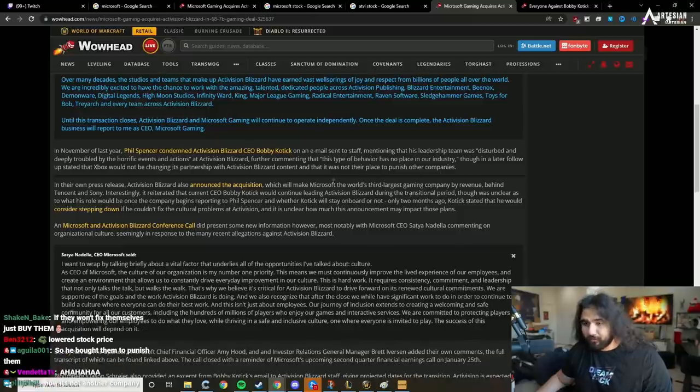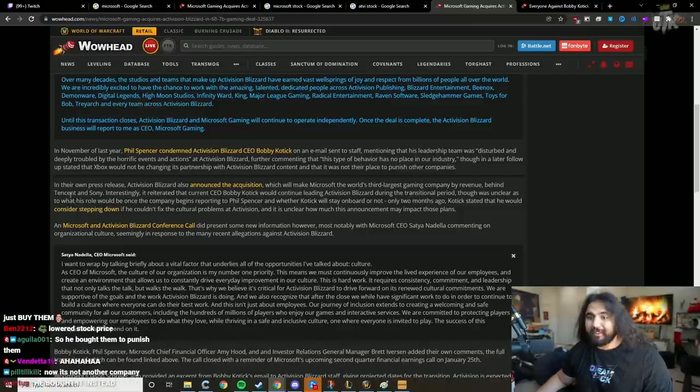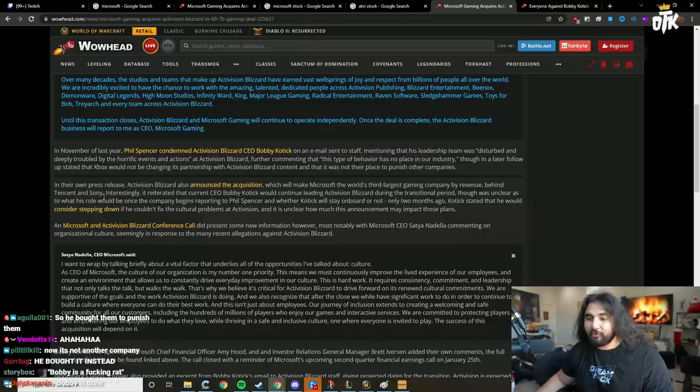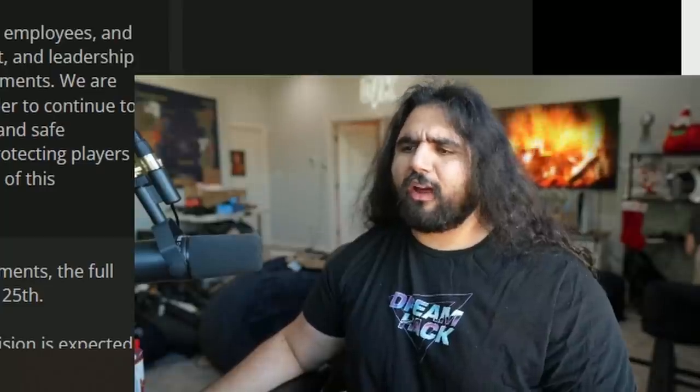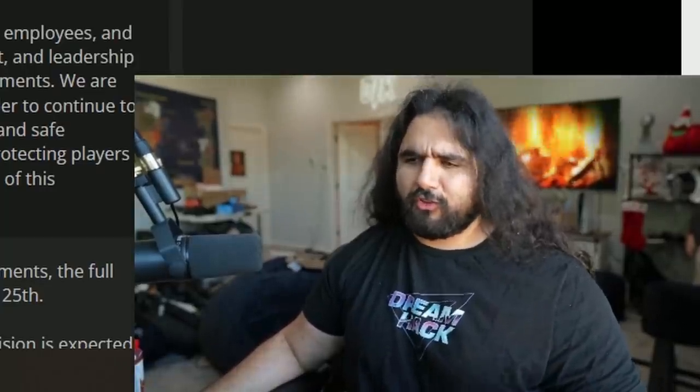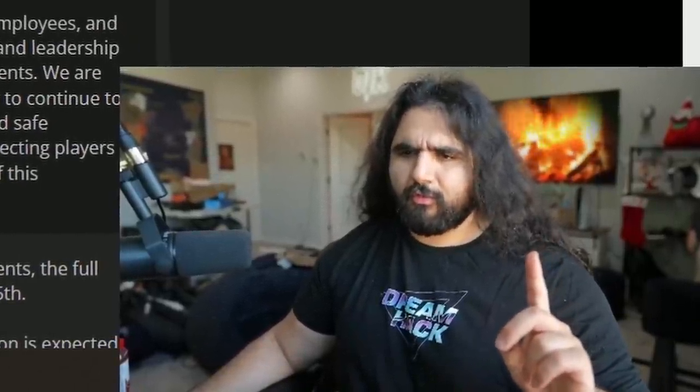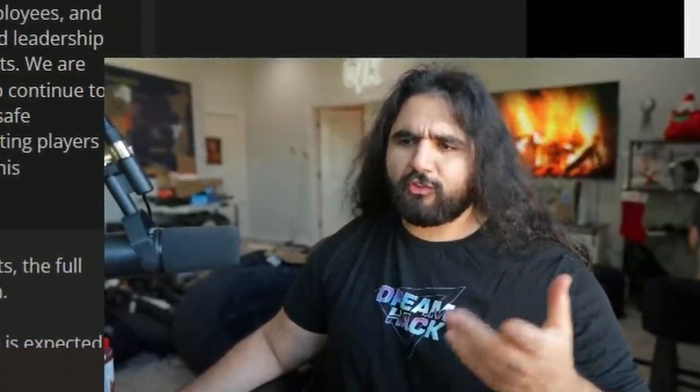This will make Microsoft the world's third largest gaming company by revenue behind Tencent and Sony. Wait, what? No, Microsoft's in America, it's number one, okay? This article is BS.